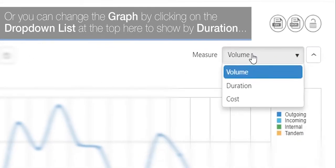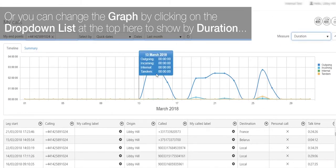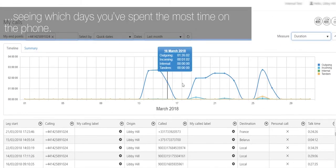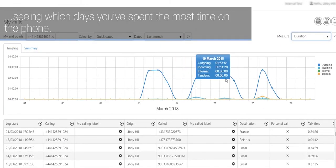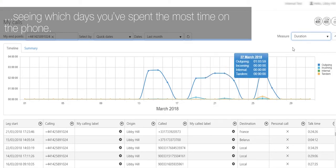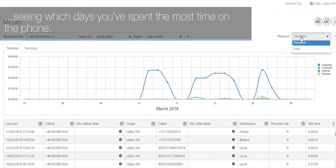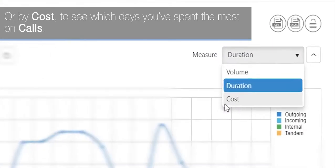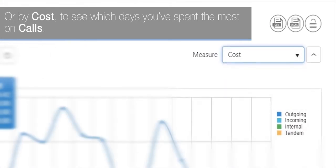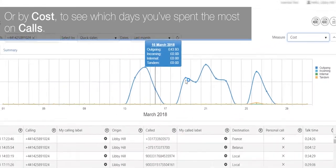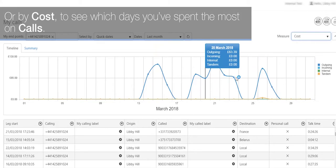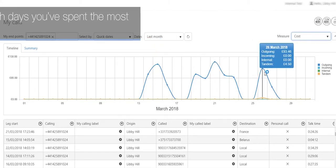You can change the graph by clicking on the drop down list at the top here to show by duration, seeing which days you've spent the most time on the phone, or by cost to see which days you've spent the most on calls.